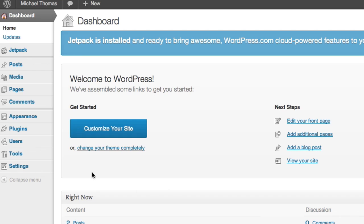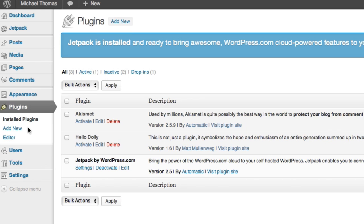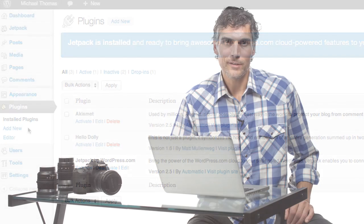Let's start by going to the plugins section in the dashboard. Plugins are really powerful tools that let you expand the capability of your website without having to know a lot of code or anything. They're basically pre-packaged bits of code for you.